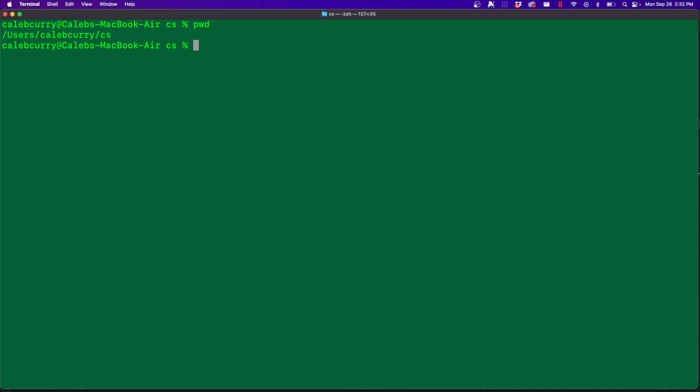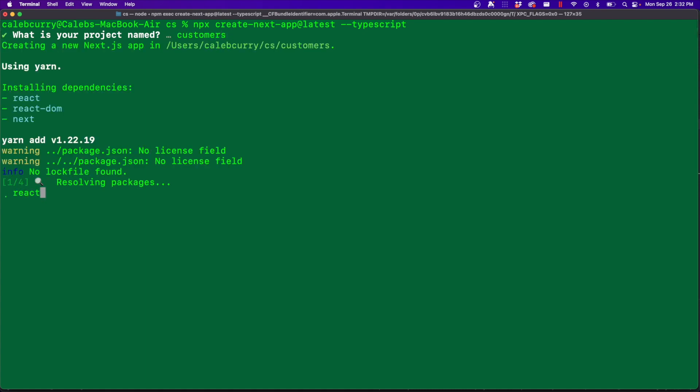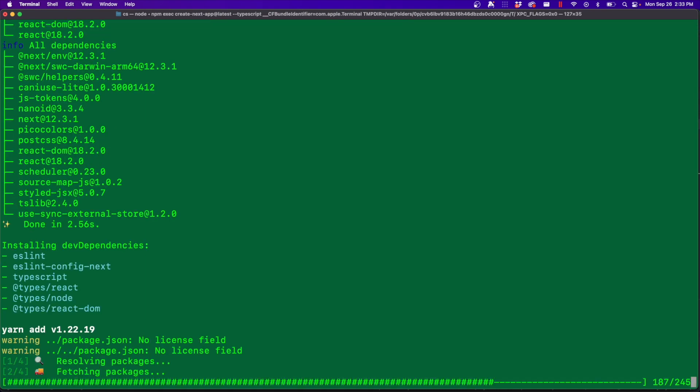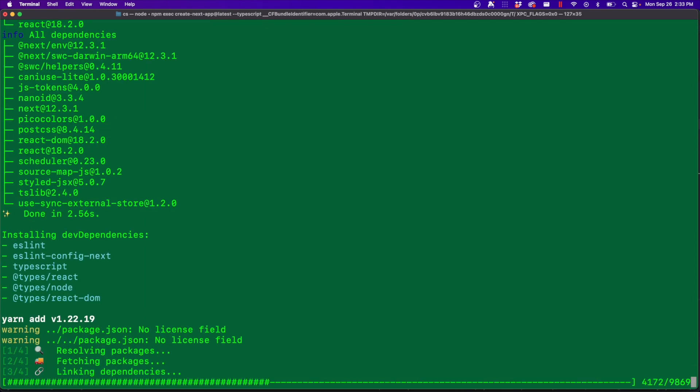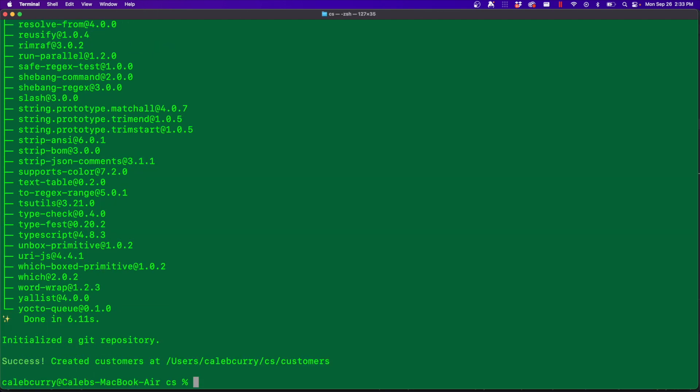So here we are in the terminal, navigate to a path where you want to put your code and say npx create next app. And then they have at latest, although I've seen it without that as well, and then dash dash TypeScript. Going through this, this will require you to create a project name, customers. And it may ask you if you want to download or install anything required for this command. So I've already done it before, so I didn't get any prompts like that. But it did create the application and initialized a Git repository.